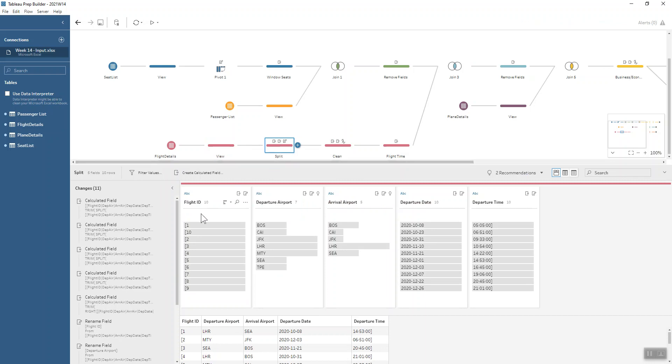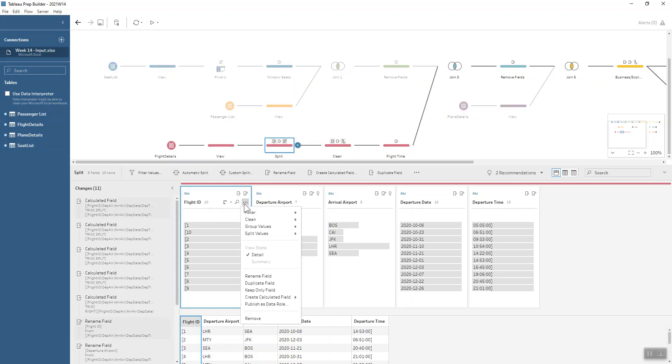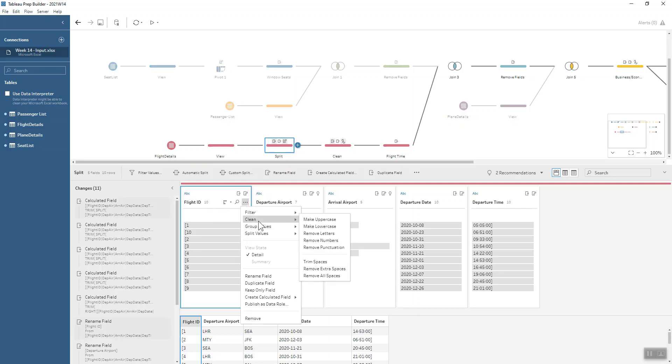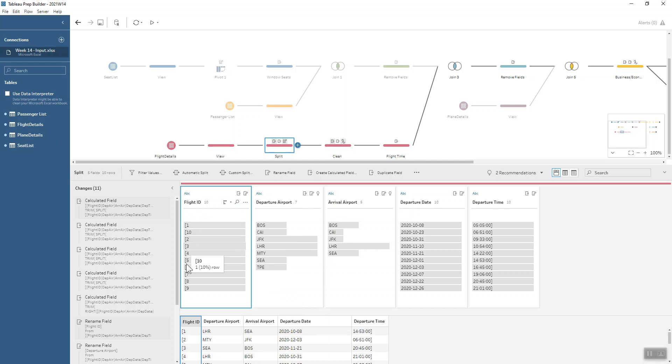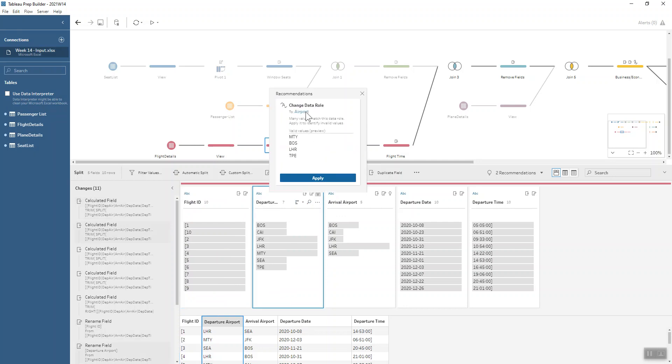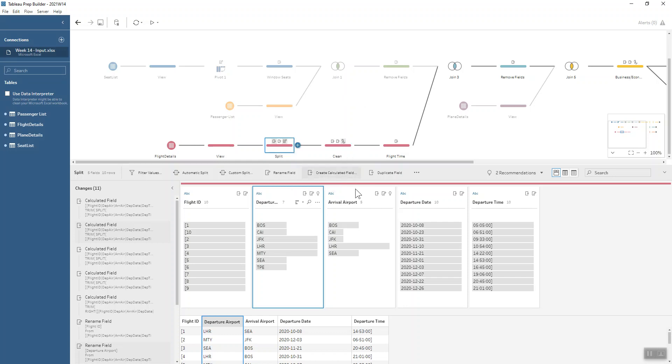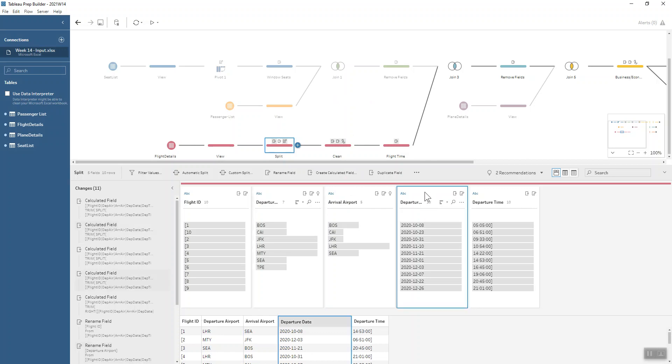You can see we've still got square brackets in there, but that's okay, we can get rid of those. To get rid of the square bracket in this instance, we can clean and we can remove the punctuation. That gets rid of the square bracket and then we can make that into a numeric data type. We can change these data roles to be airports so that we're certain that everything's kind of spelt right and there's nothing in our data that shouldn't be there. We can do that for the arrival airport too, and then we can change our date to be a date and our time to be a time.